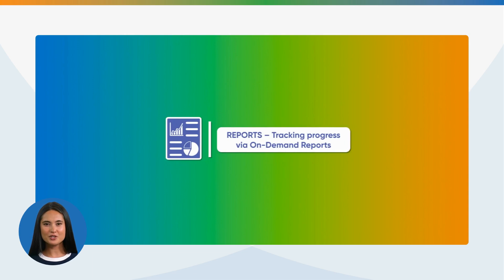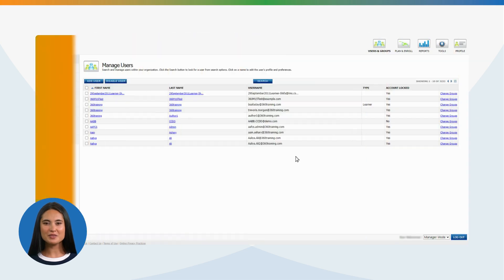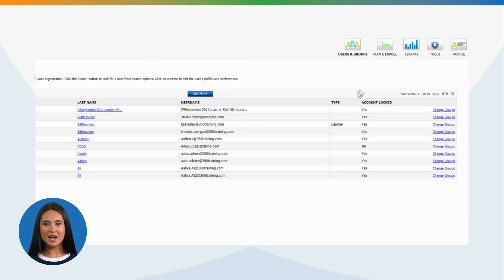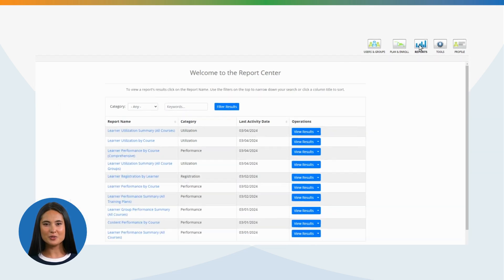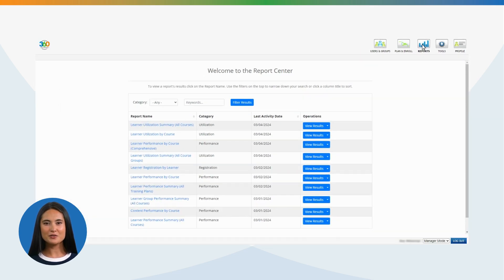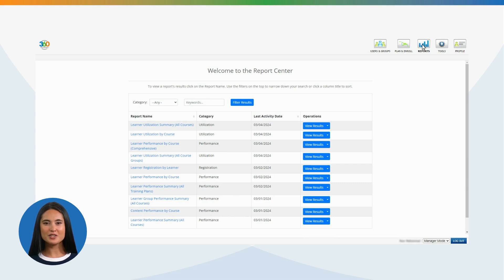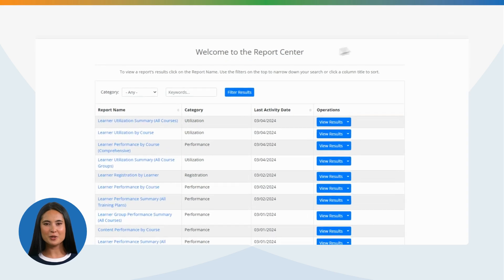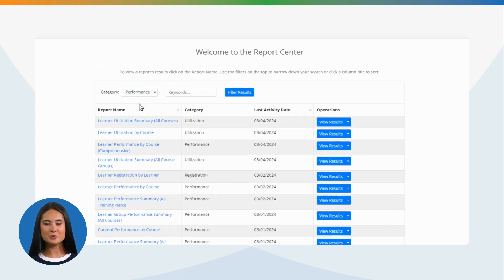Reports: Tracking progress via on-demand reports. Once logged in, select Reports in the top right corner of the screen. From here, you can filter between different types of reports. The learner performance by course, comprehensive report is the most useful report for most managers. This report can be found by filtering by performance in the category drop-down box, and then pressing Filter Results. To run the report, click on the report name.